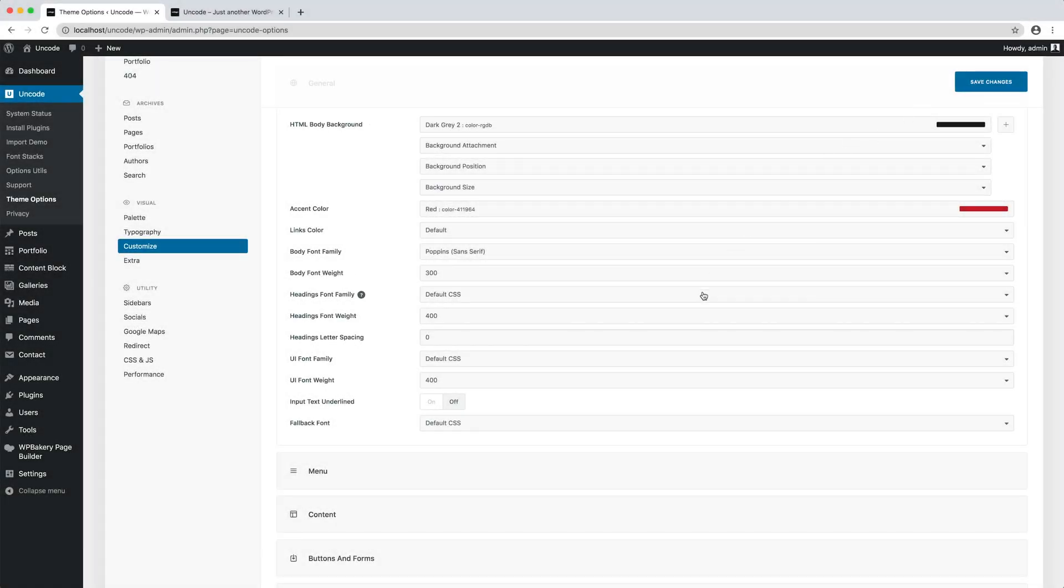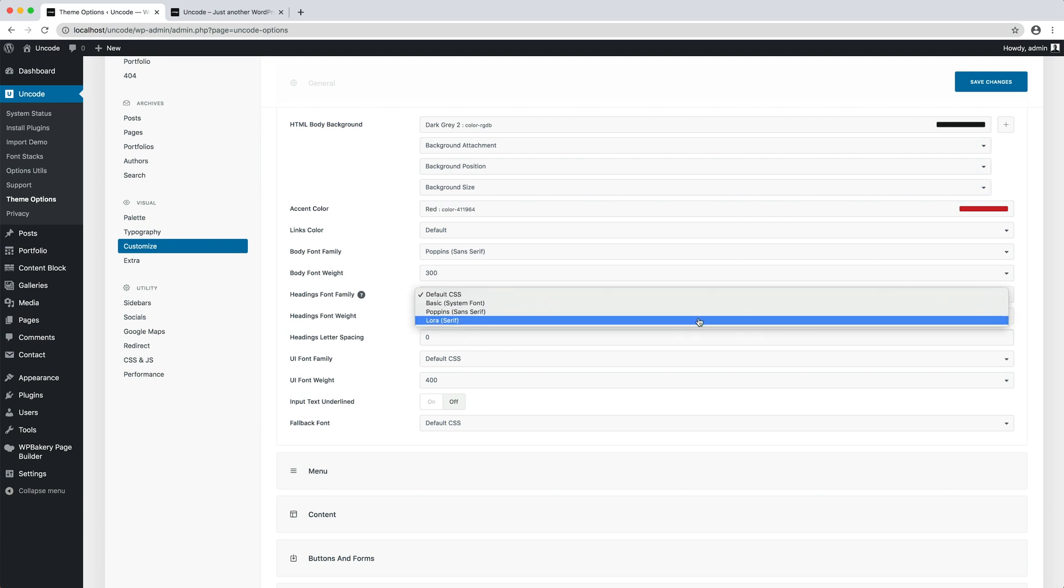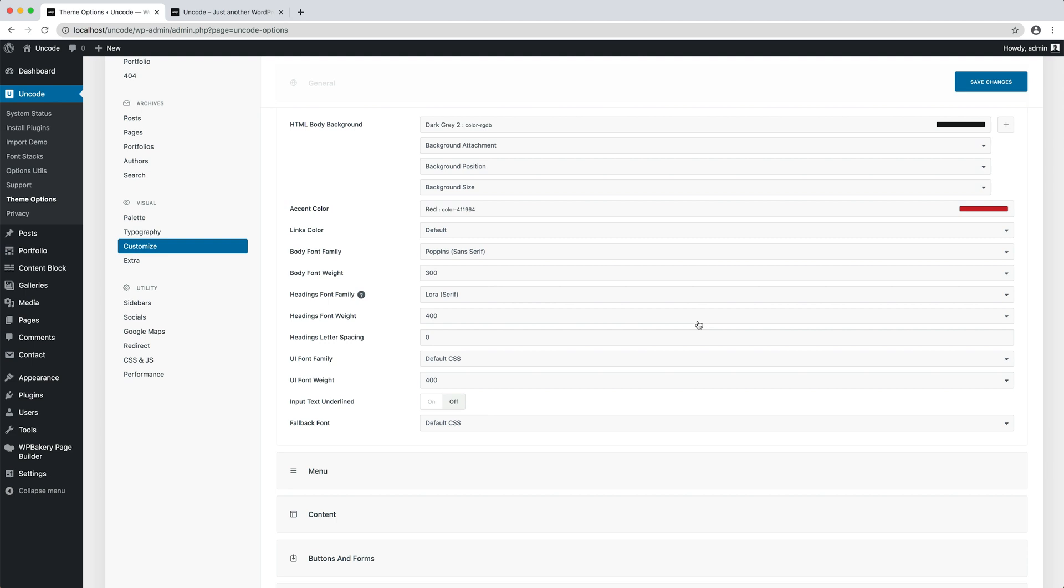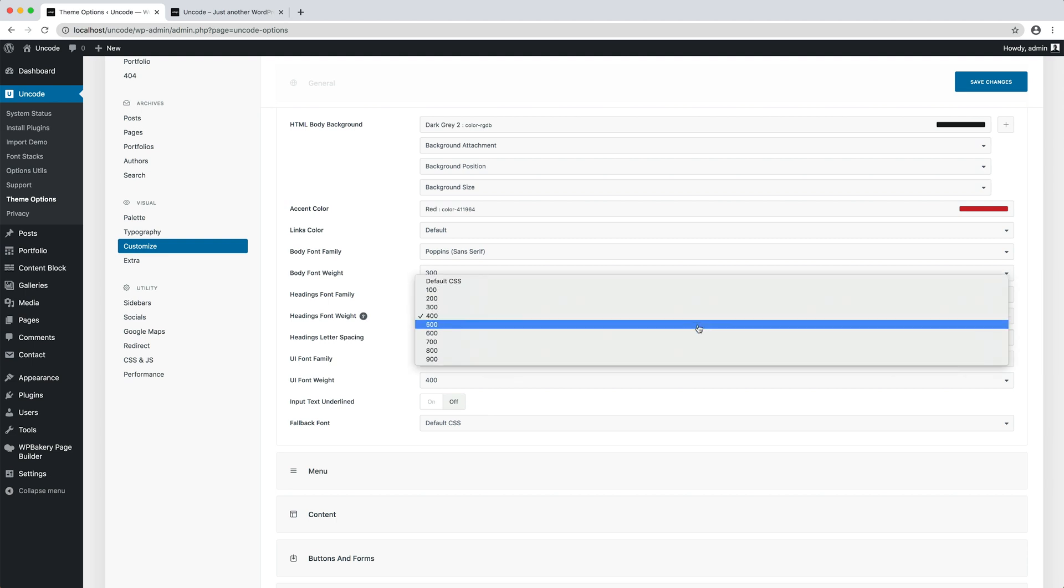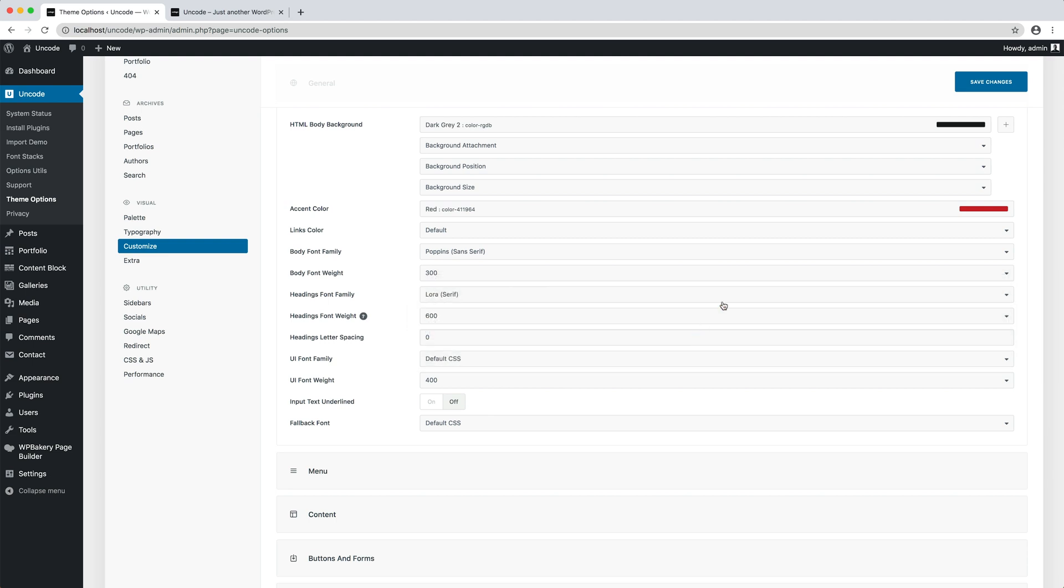Let's go back to Admin and selectively edit the family font of the headings. I want to use our Serif Lora font, so we have a nice variation. I also use a font weight of 600 in order to differentiate our headings even more.